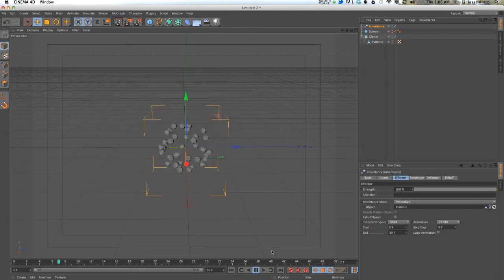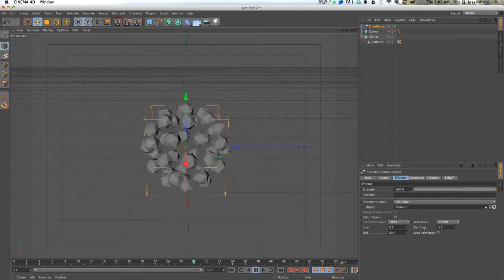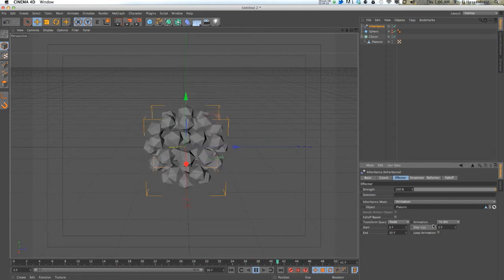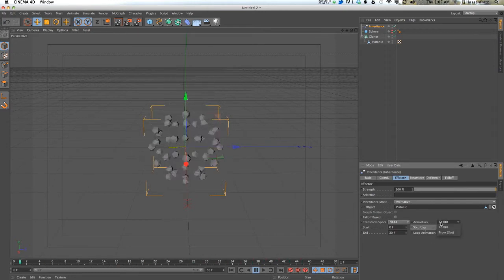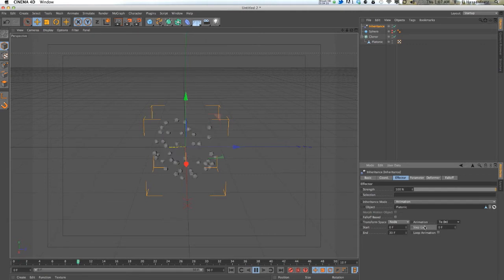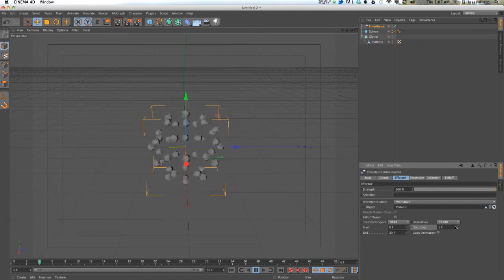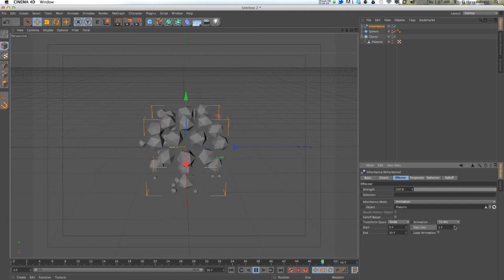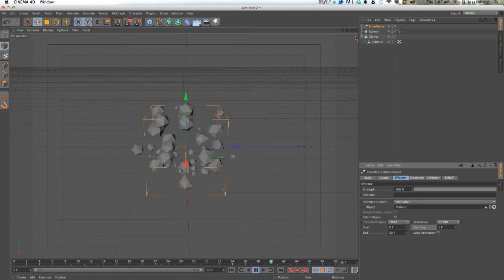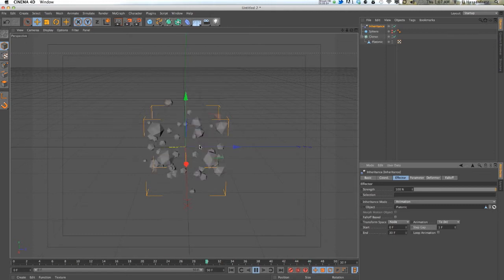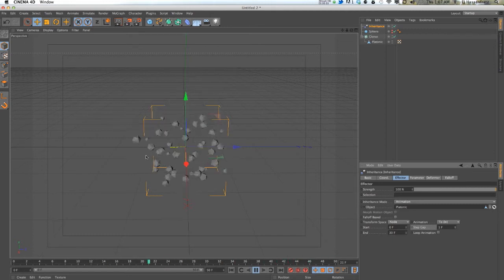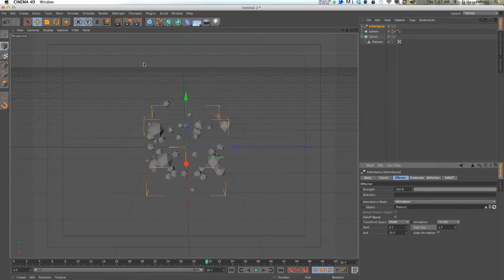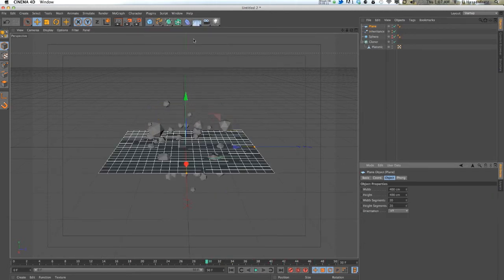Now we have some other options. There's step gap. If you change that, it's actually pretty interesting because of the sphere that we're having all the clones clone to. If I actually applied this to a plane, let me switch this out real quick.